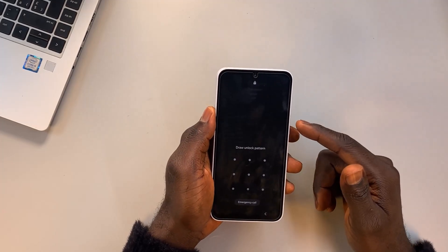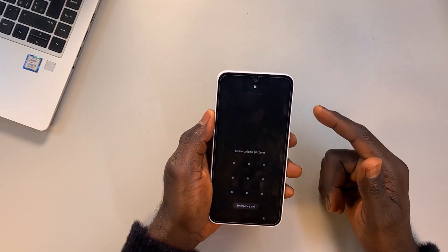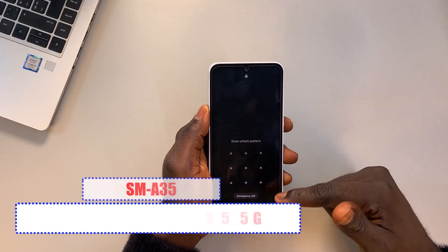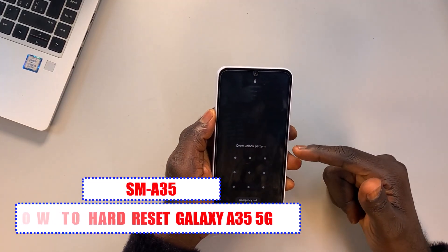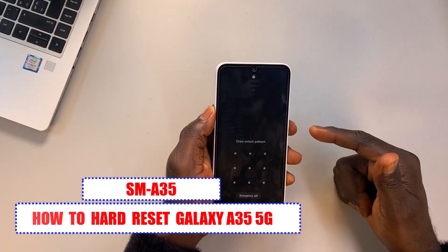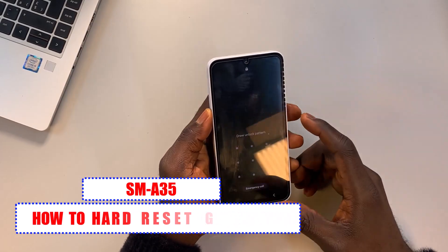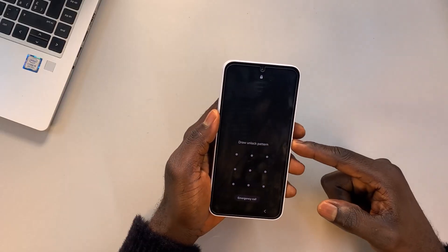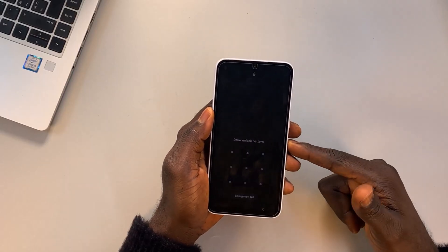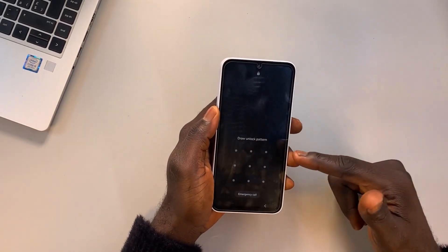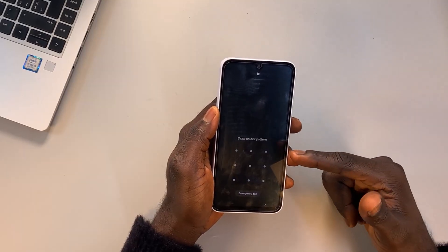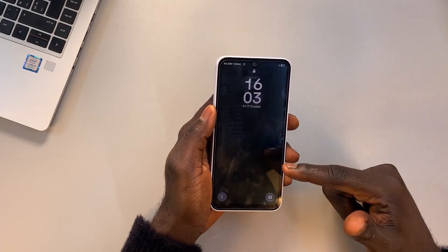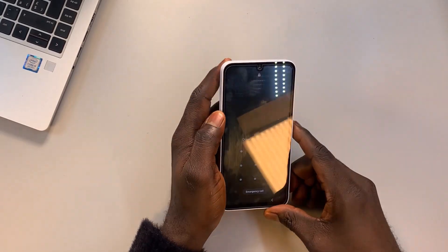This is the Samsung Galaxy A35 5G, and in today's video I'm going to show you how you can remove the PIN, pattern, or password lock if you have forgotten it. This phone is running on Android version 15 with the latest security patch. If you can't unlock the phone, I'll show you the right unlocking method — and if not, how to reset the phone.